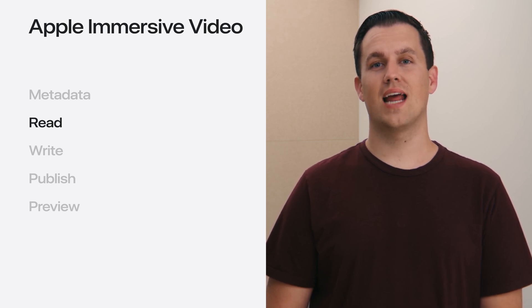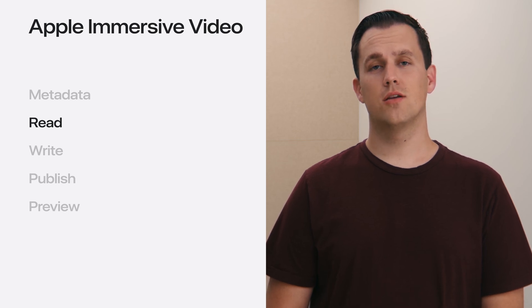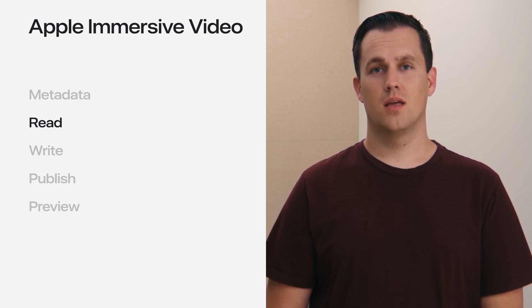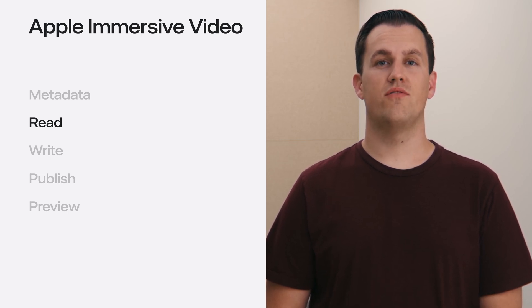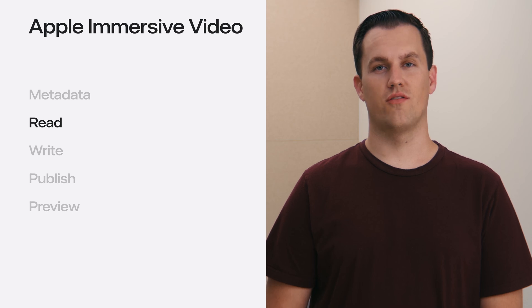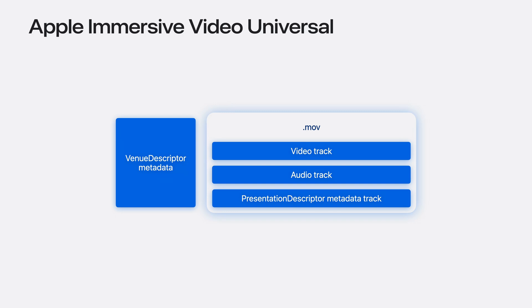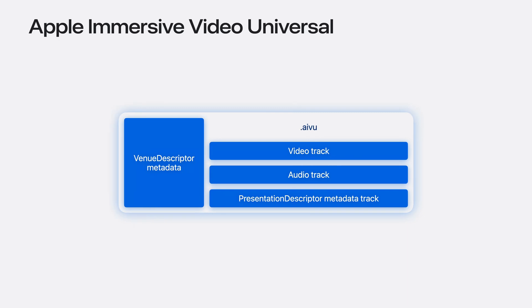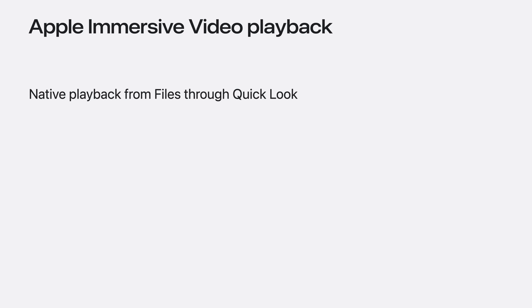For a single, file-based, stand-alone Apple immersive video experience, typically used in production, there is now an Apple immersive video universal file type. The Apple immersive video universal, or AIVU file, is a container of your output video with the presentation descriptor muxed into it and has the venue descriptor as metadata included within it as well. AIVU files are able to be played from the Files app through Quick Look on Vision OS.